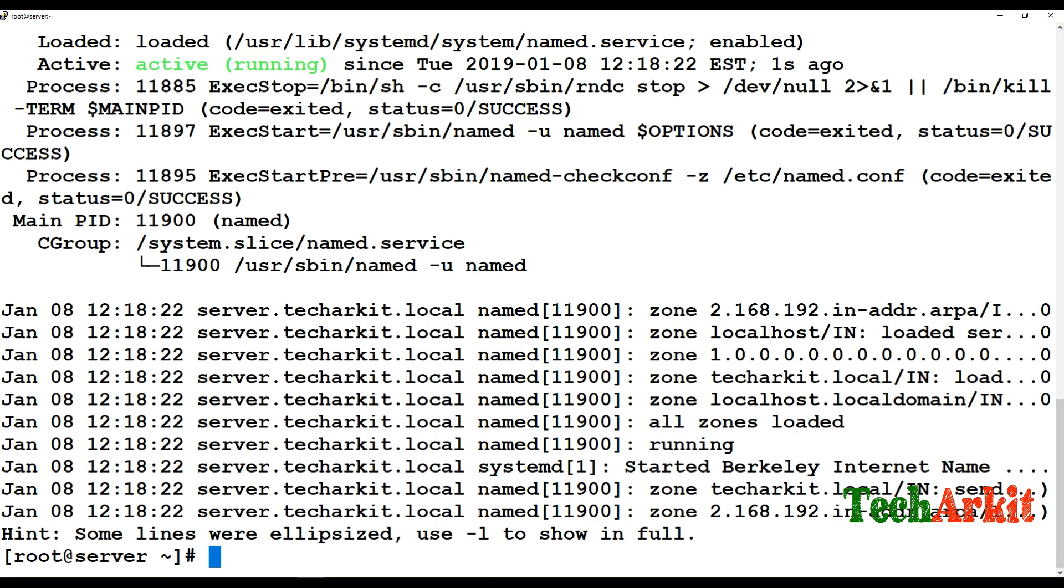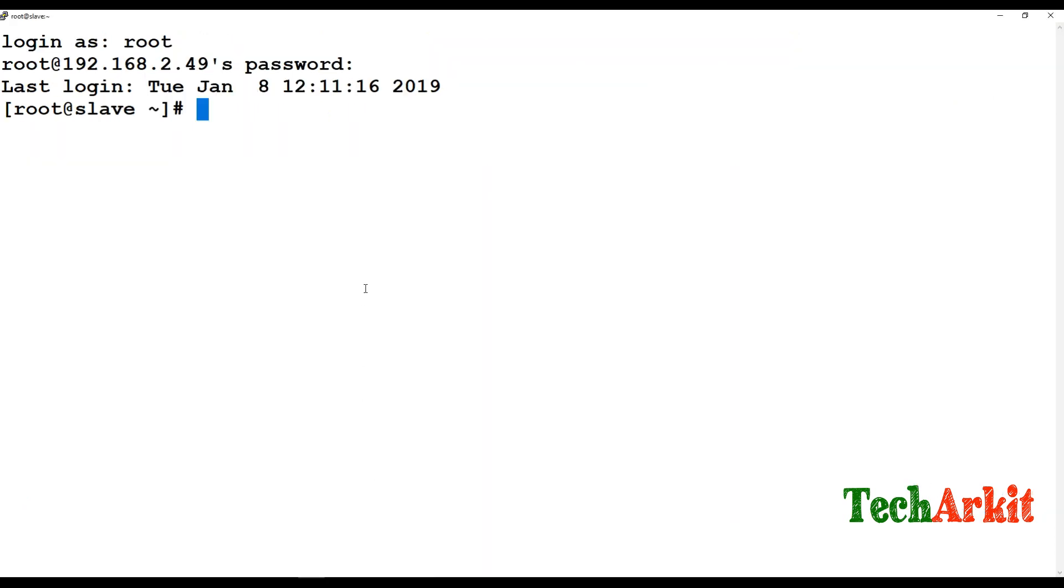On the slave server, you have to install the bind packages.